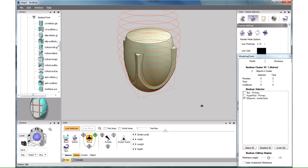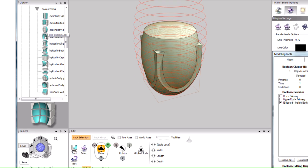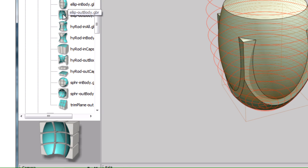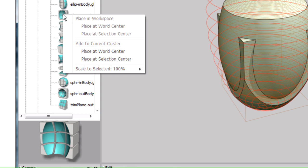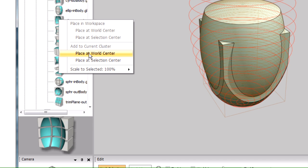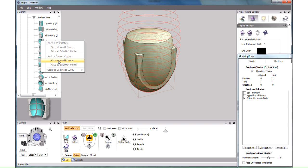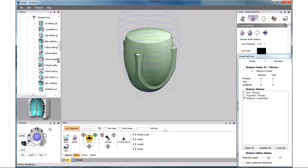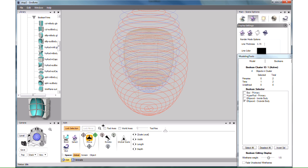Now we want another trim, to make the body of the cup hollow. That would also be an ellipsoid, but with the opposite trim role, Outside Body. Here we have such a thing in the library. Let's right click on it, and again choose Add to Current Cluster Place at World Center. This one only allows what's outside of its body. And at its default size, it consumed everything. Not to worry, just make it smaller.